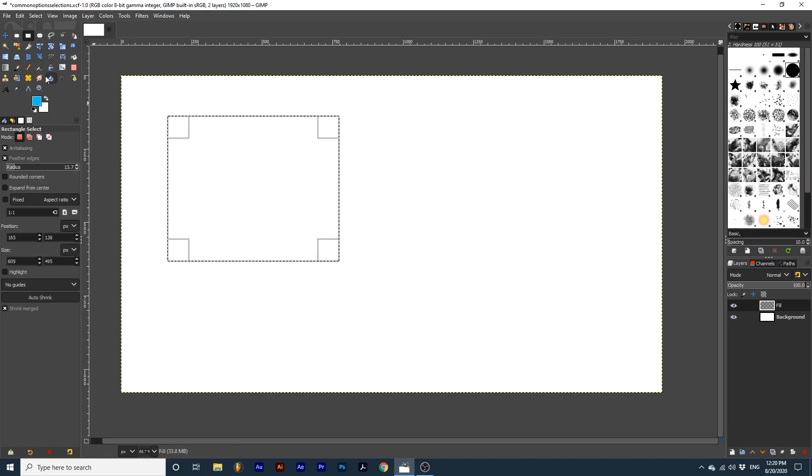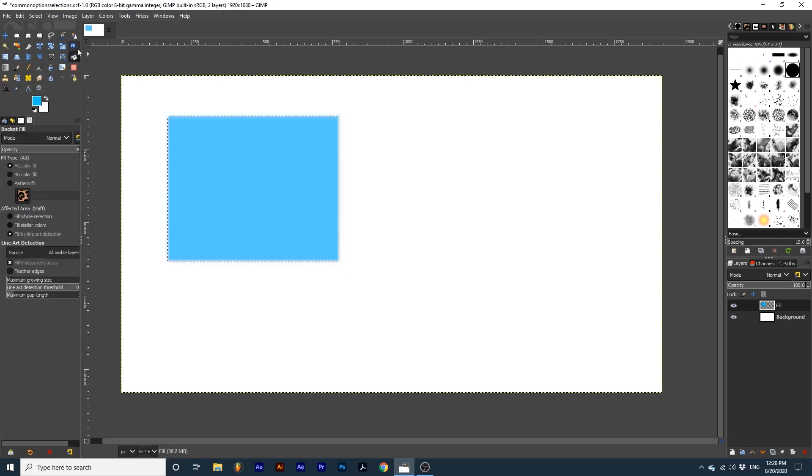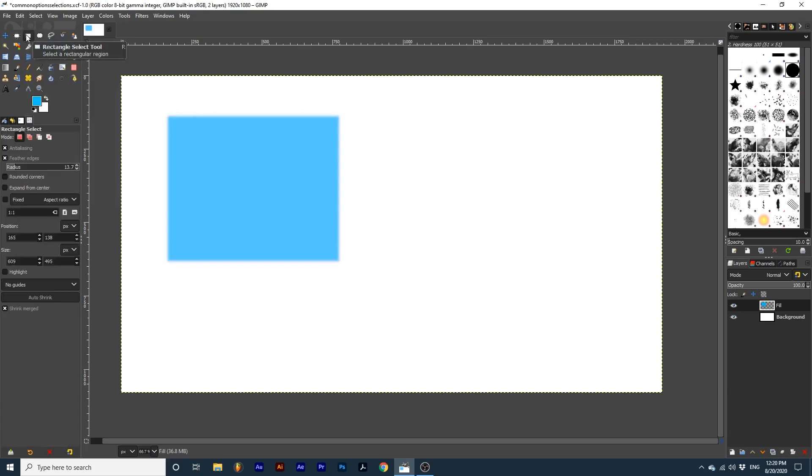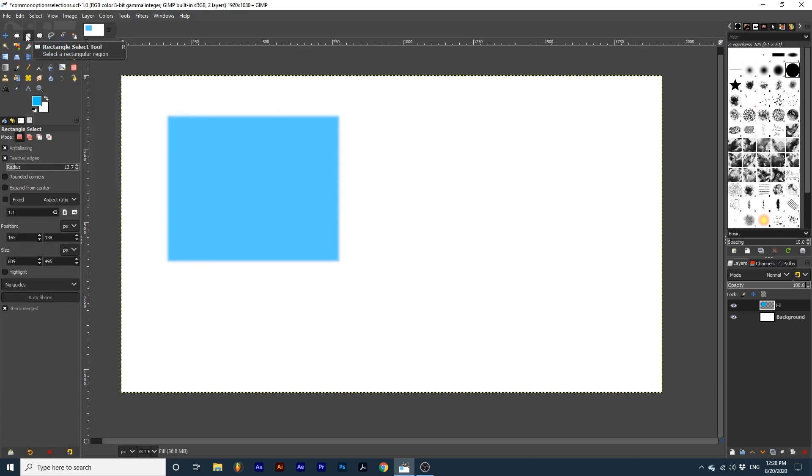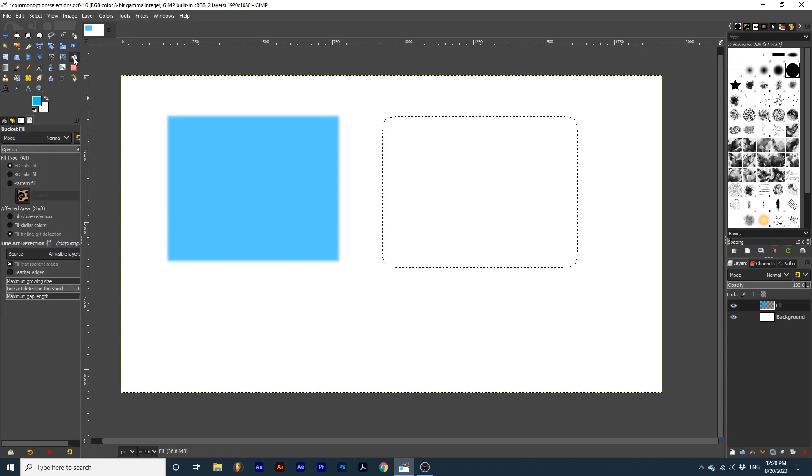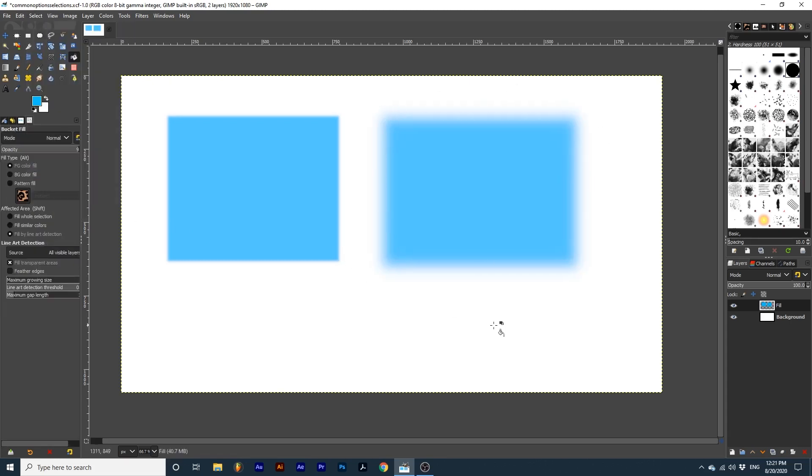Again, this is best demonstrated if I fill the selection. This is the appearance of a feather at a smaller value. And then I will create a higher value. And we can see how much more dramatic the feather is once we've increased that slider bar.